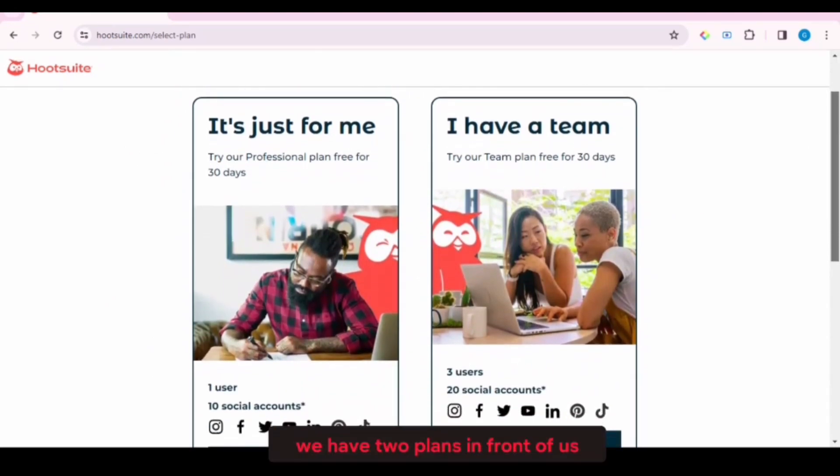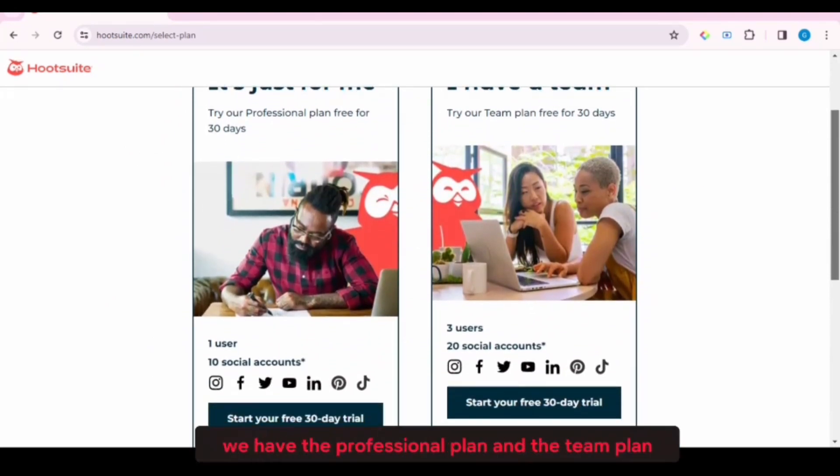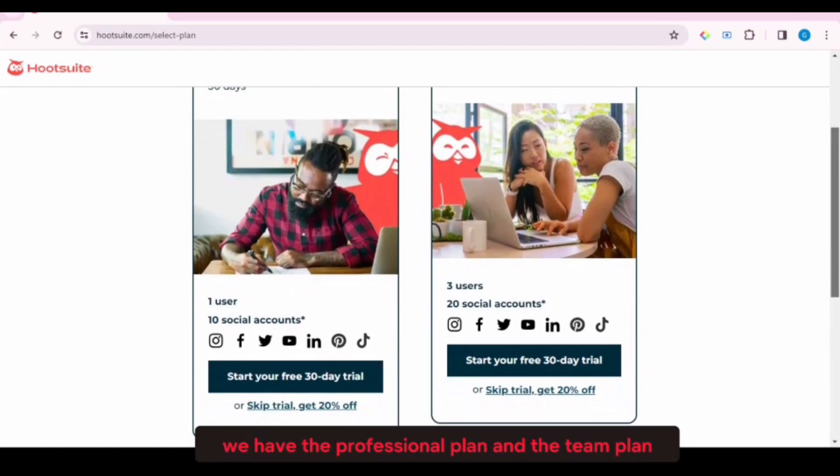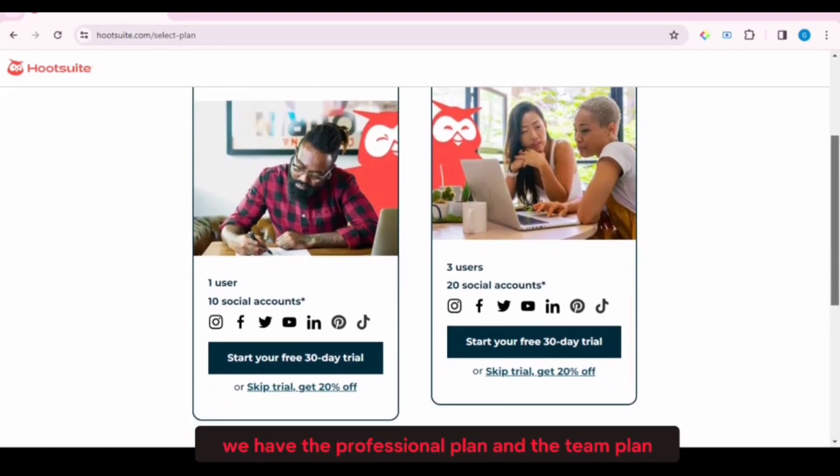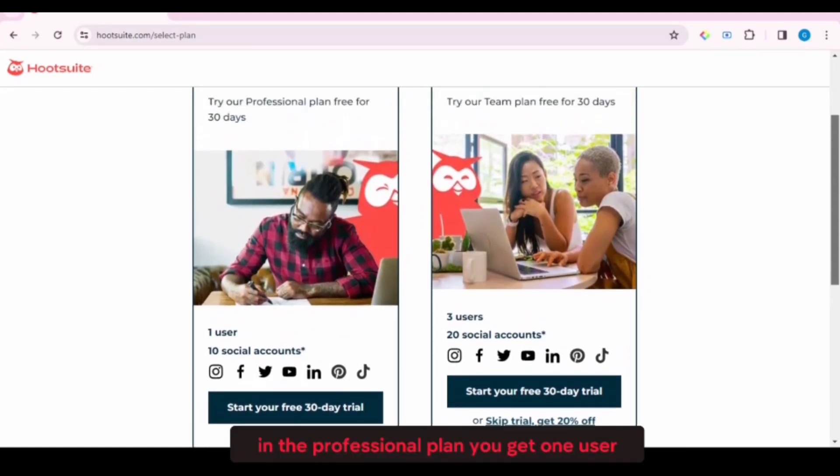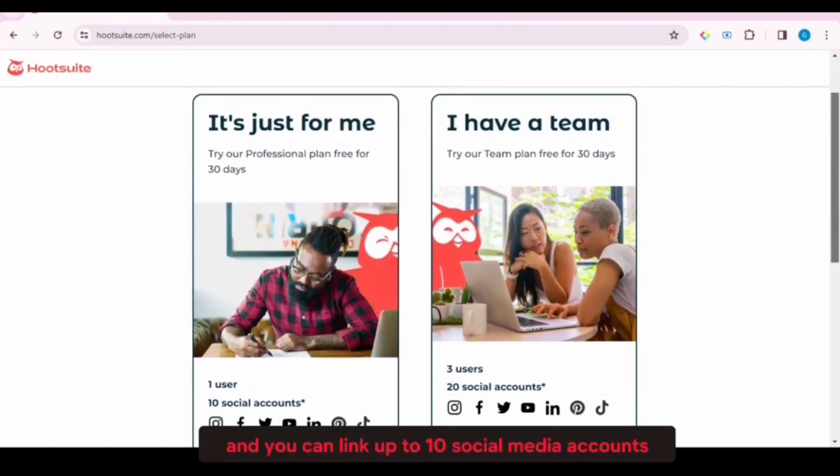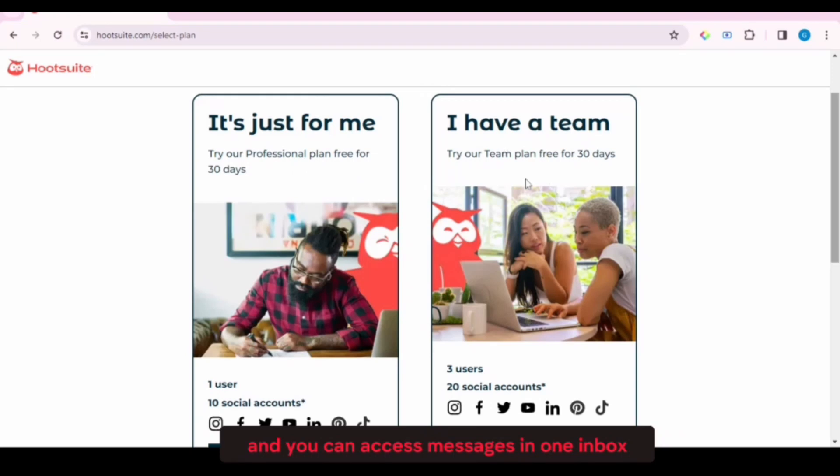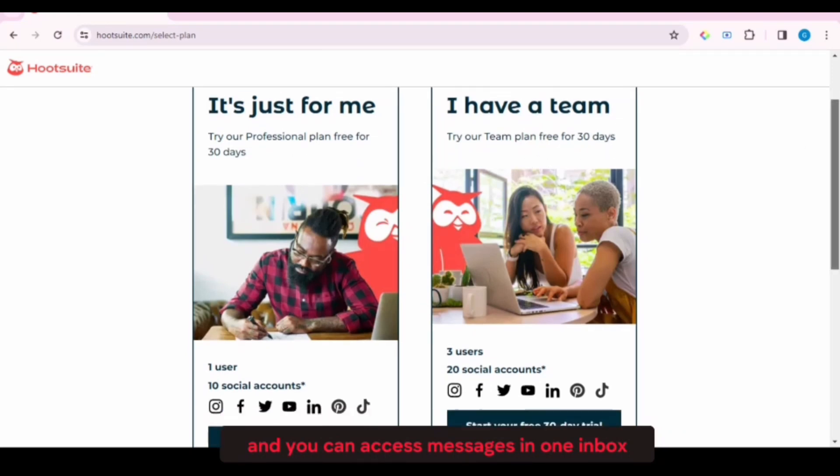We have two plans in front of us. We have the professional plan and the team plan. In the professional plan, you get one user and you can link up to 10 social media accounts. You can do unlimited posts and post scheduling and you can access messages in one inbox.